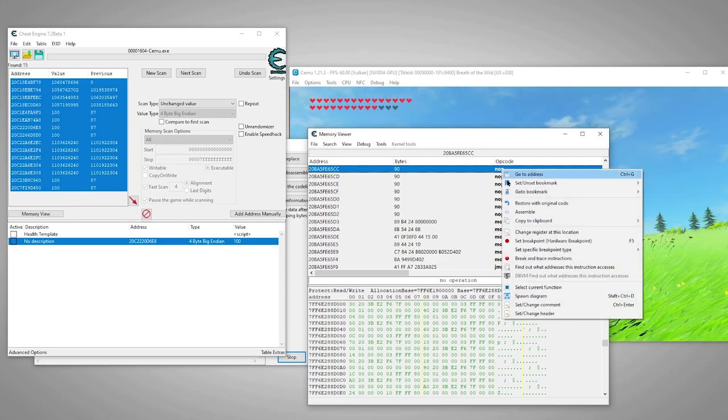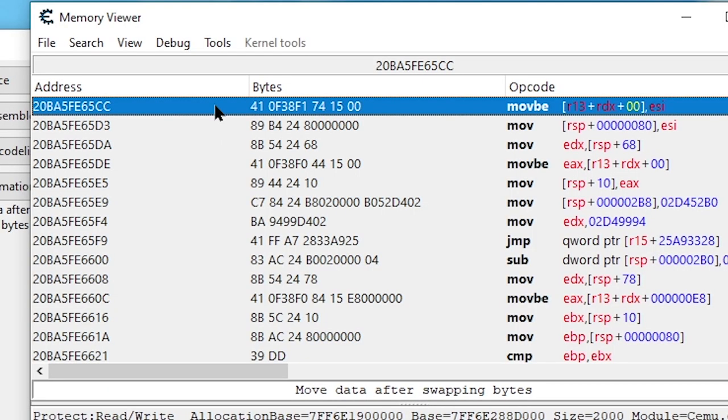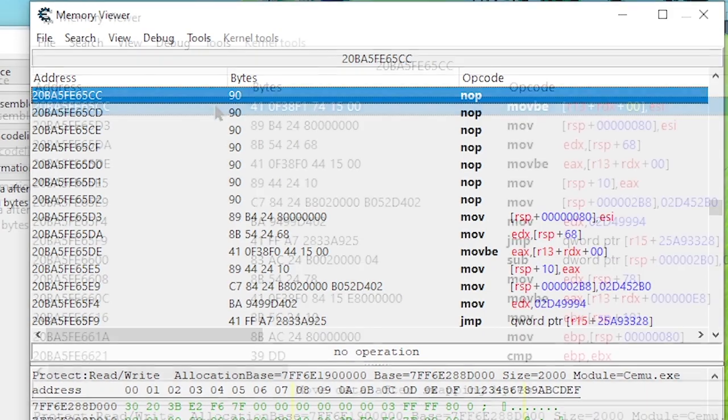Let's roll this back real quick so you can see what exactly we did. This instruction has 7 bytes. Each set of 2 characters is 1 byte. So what this does is replace each byte with a 90. A 90, aka a nop, means do nothing. So let's return it to normal and move on to the final part of creating our cheat.